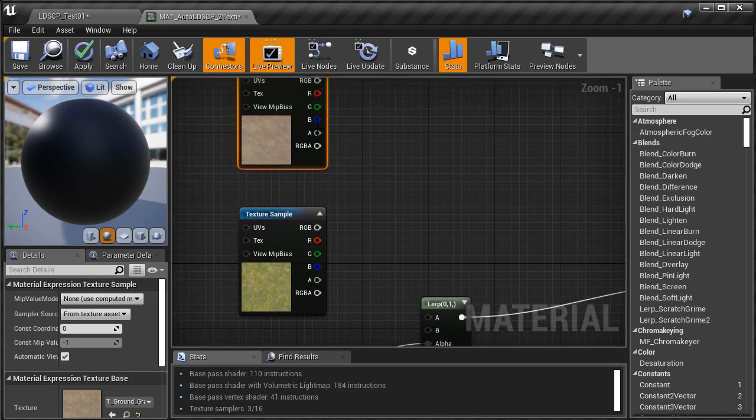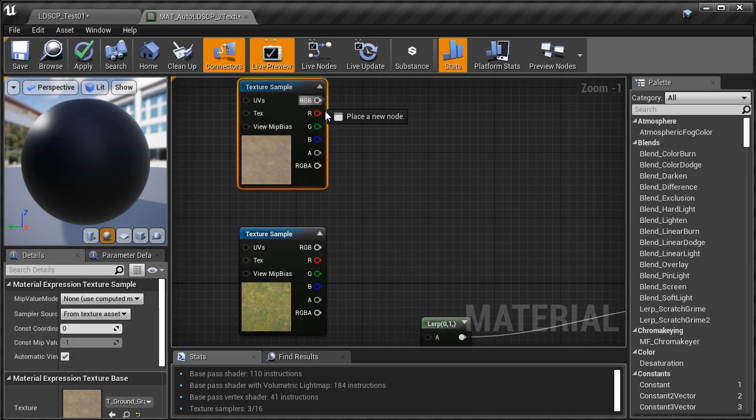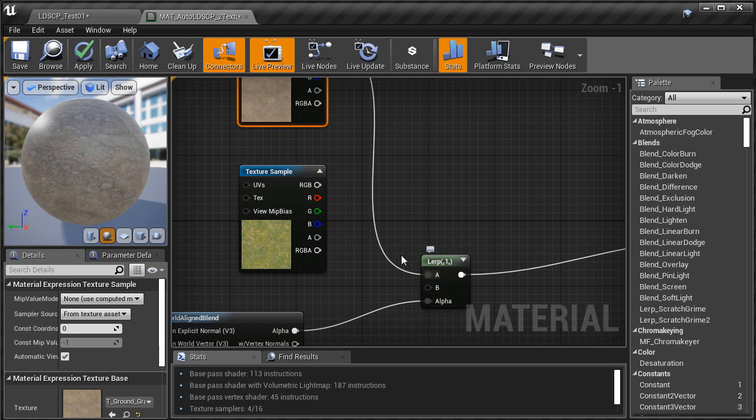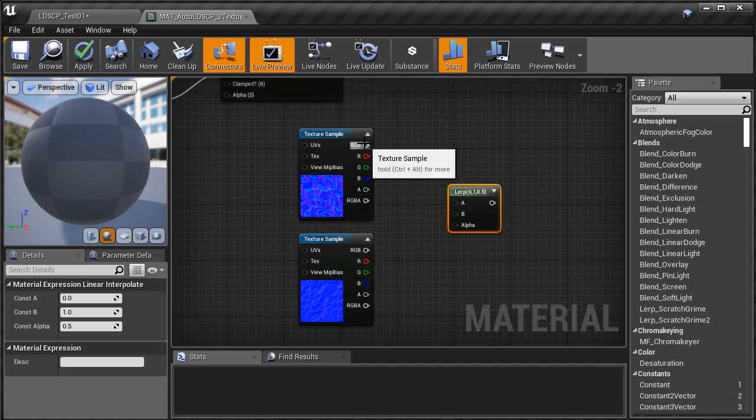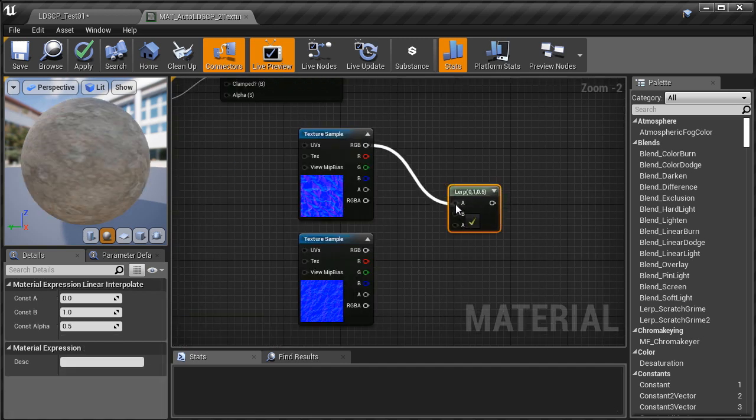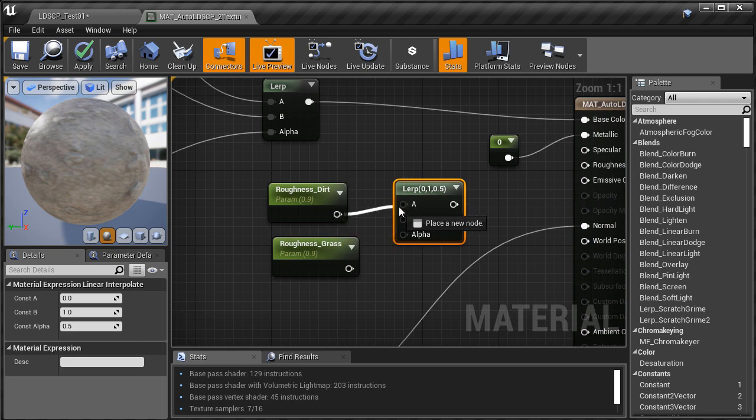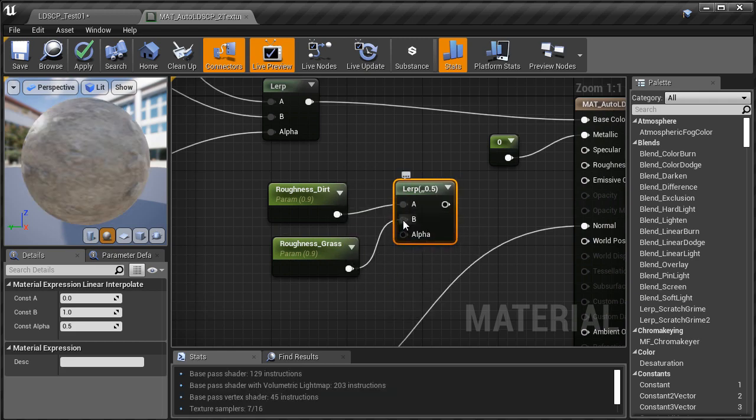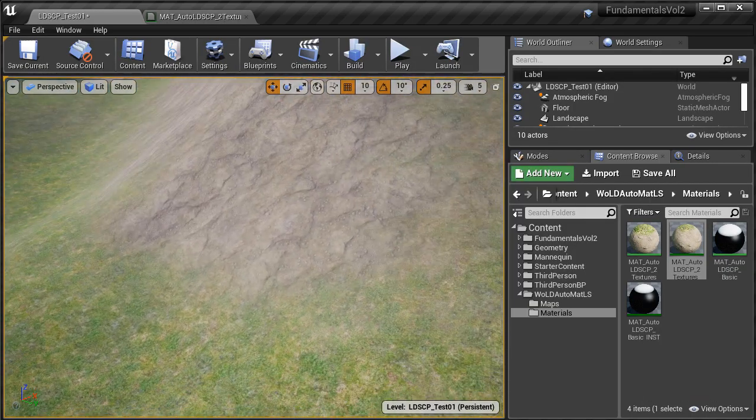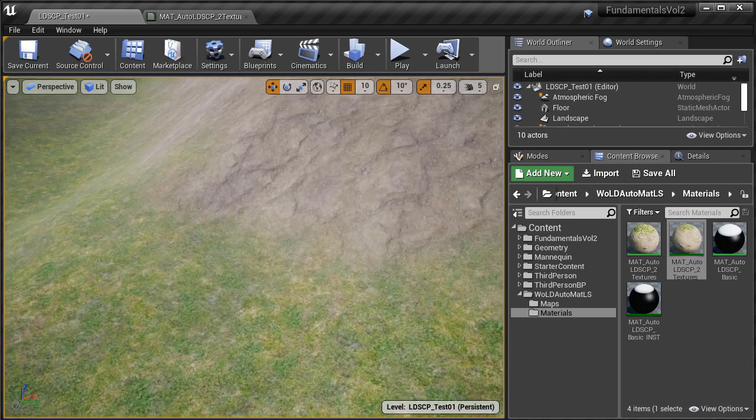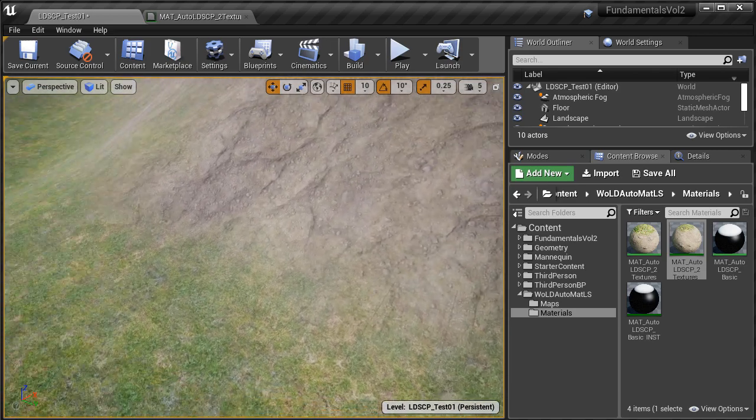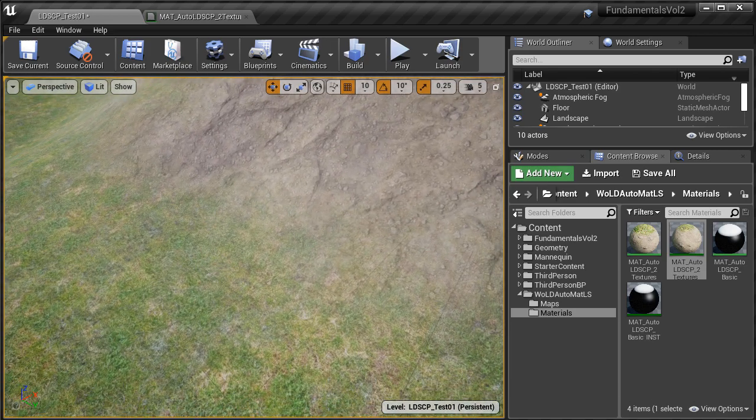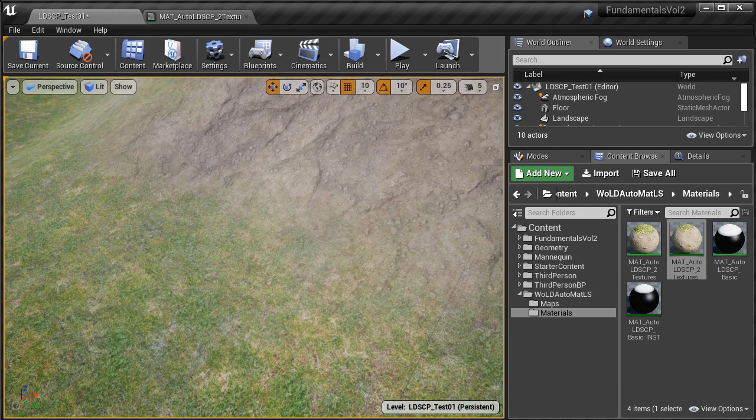Then in the next few videos we are going to add in color textures and normal maps and roughness. This way you will have a two texture auto landscape material with all the necessary maps that the material requires.